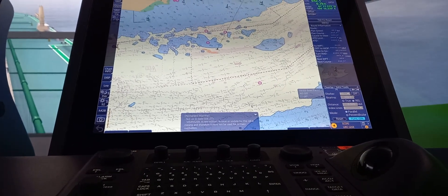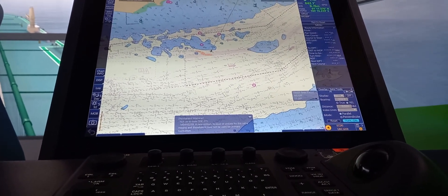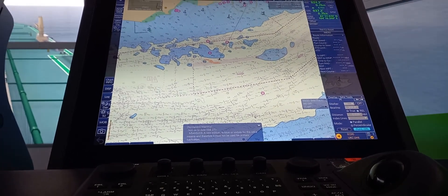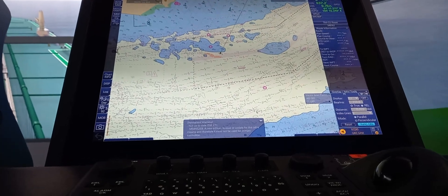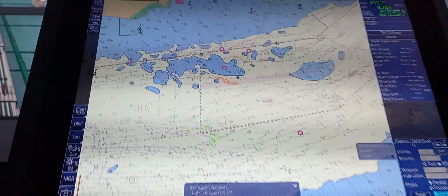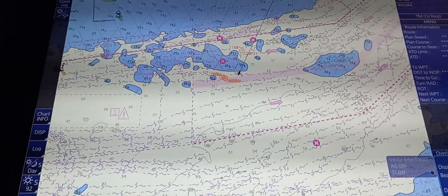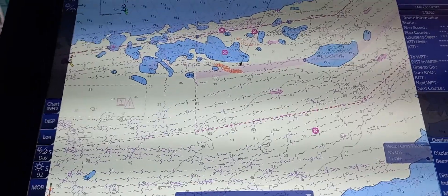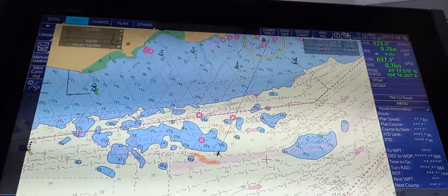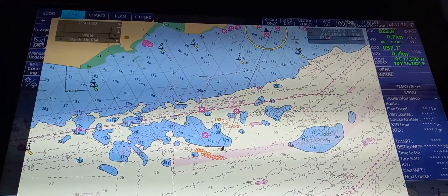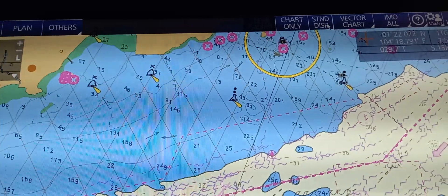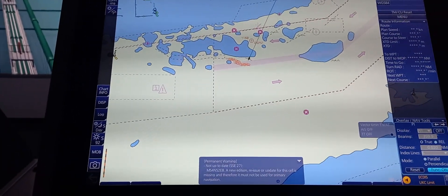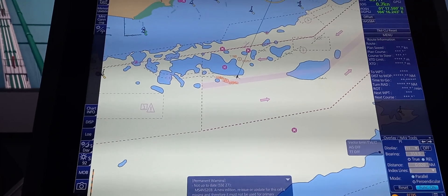First, we're going to set information layers to base, standard, and all customs. As you can see, our chart indicates all of the information needed for navigation. To bring it to standard, press standard and all information indicated on the standard menu will disappear.